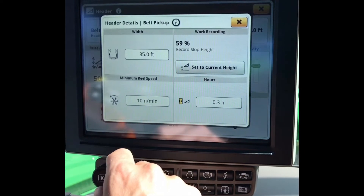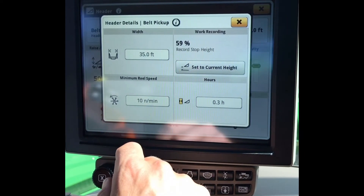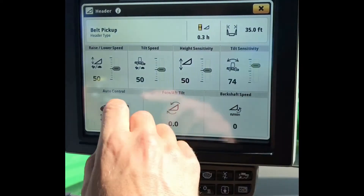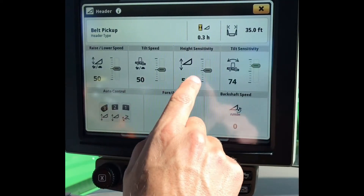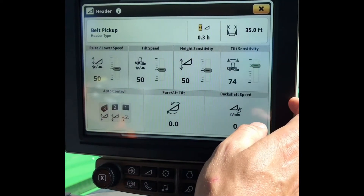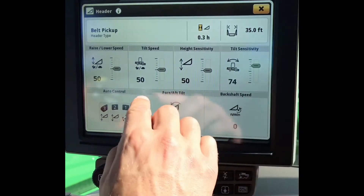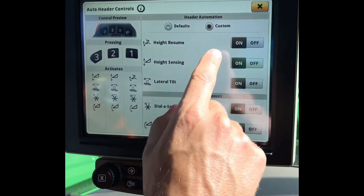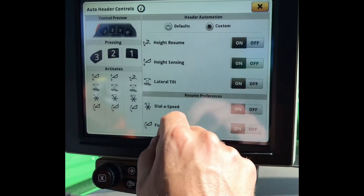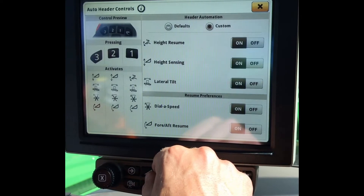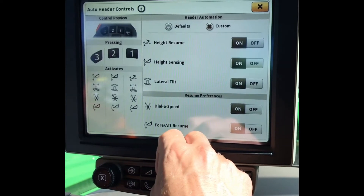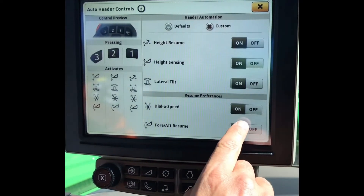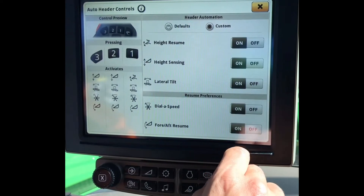Minimum Reel Speed if we are using Auto Reel. Here we have all of our Sensitivities for our Front End Equipment, our Auto Control, and we want to make sure that the appropriate settings are turned on for the header that we have. Resume Preferences can be turned on and off here.